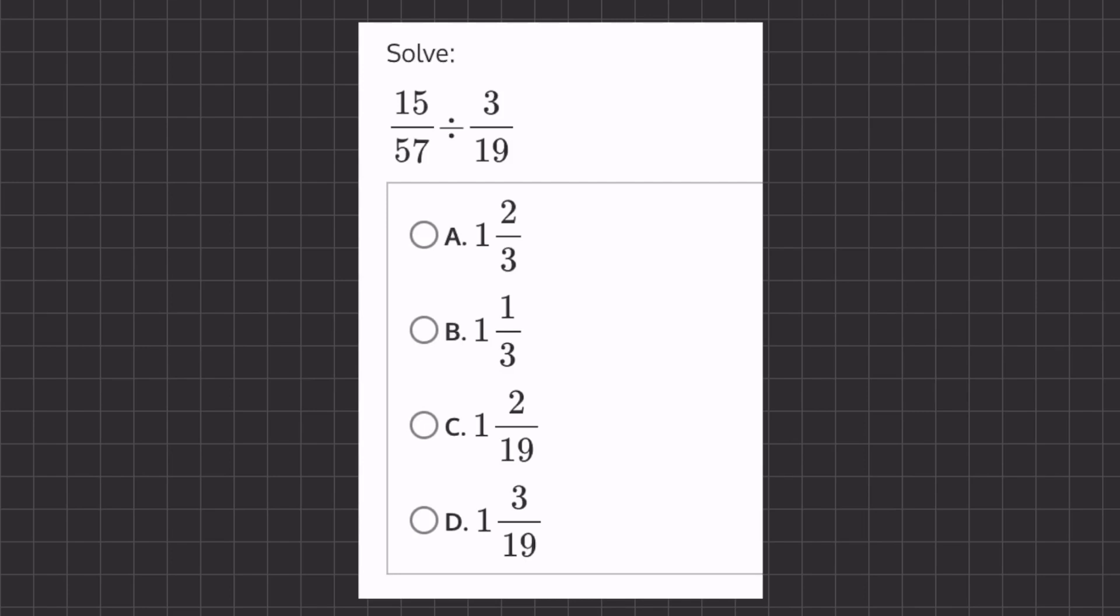Alright, so in this problem we are dividing two fractions. We will never actually use this division sign. We're always going to turn it into a multiplication sign and turn this fraction into the reciprocal. So we're going to actually have 15 over 57 times 19 over 3.